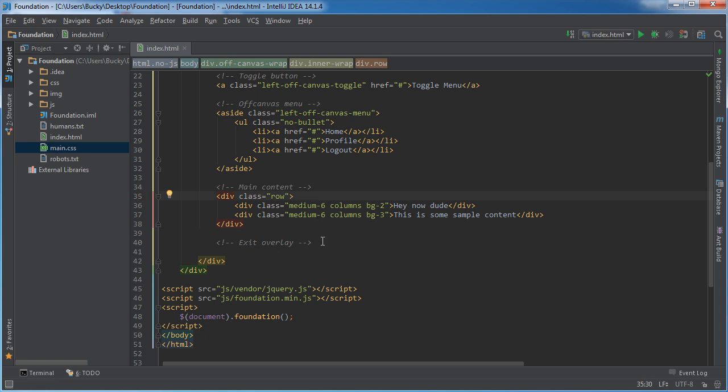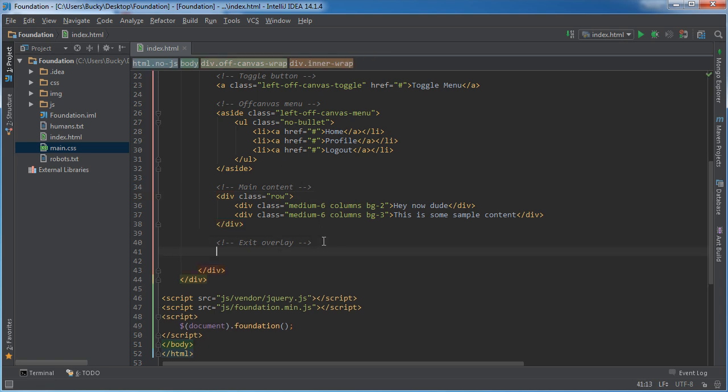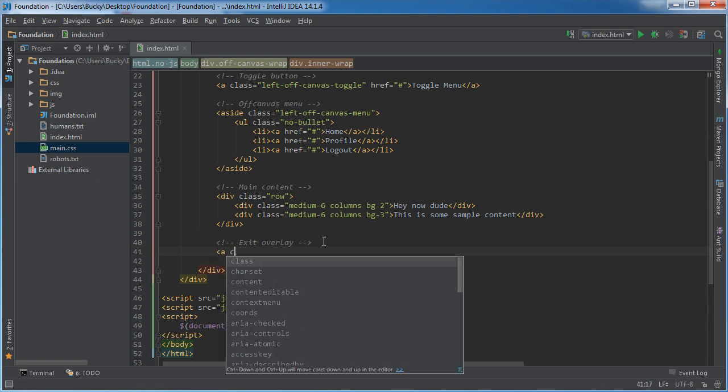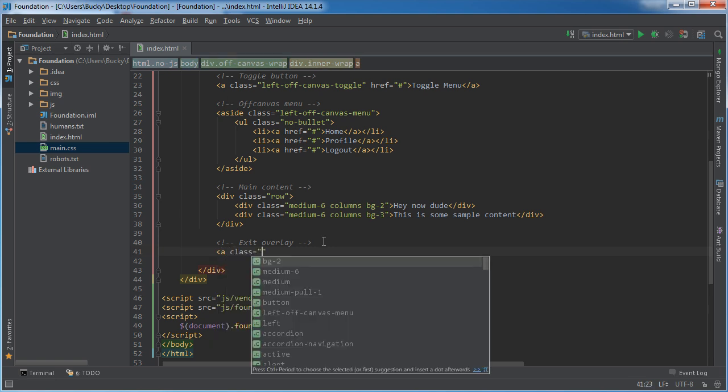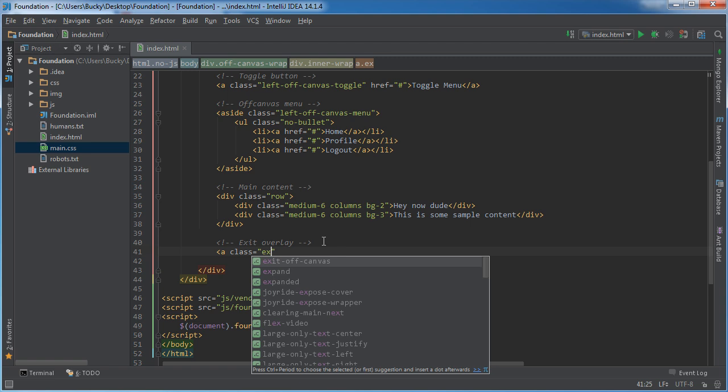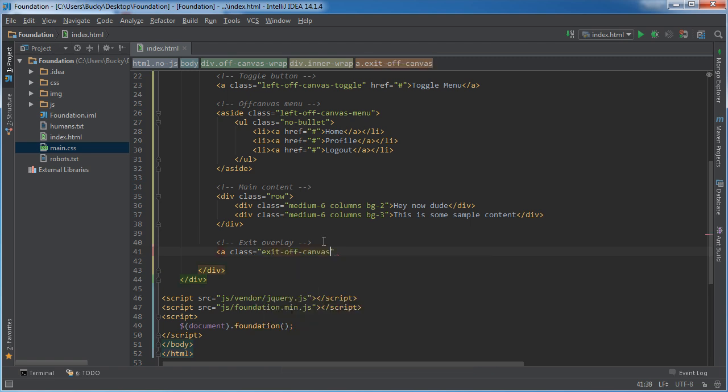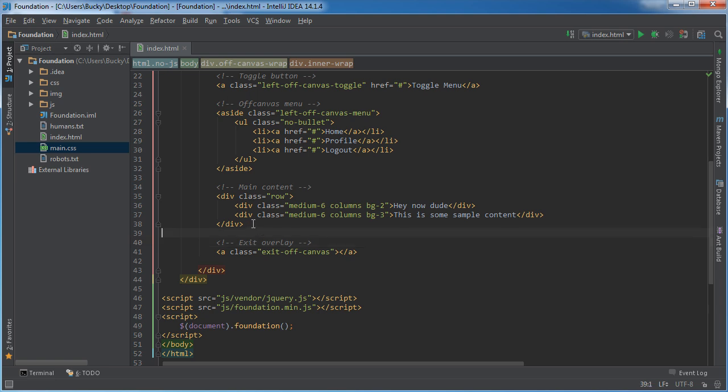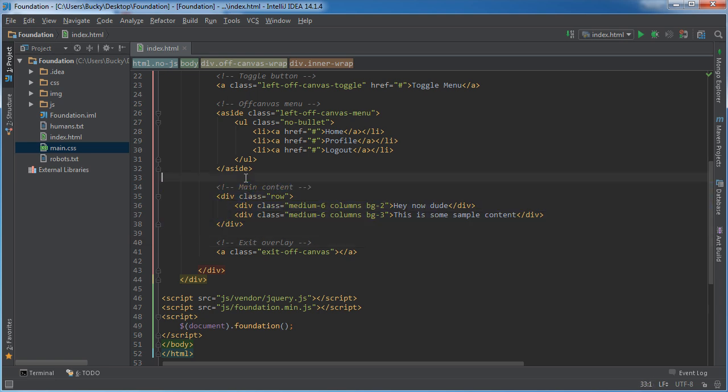Now the last thing I want to do is add that exit overlay. So for this, I'm going to add a class and this is exit-off-canvas. Now it's just going to be a link. So this is going to be a link and nothing is going to be inside this link because whenever we give this class, it's just going to overlay your entire main content right here. And I'll show you what I'm talking about right now.